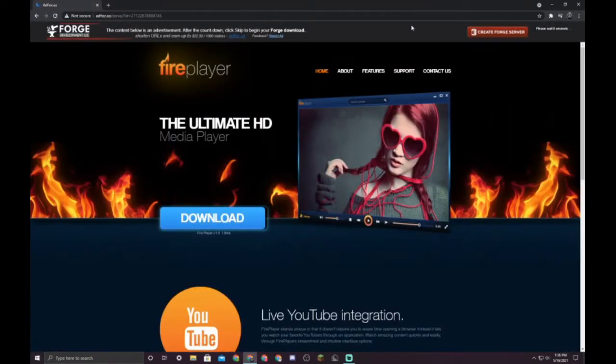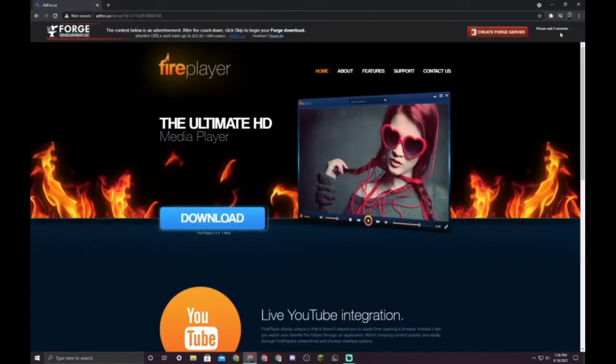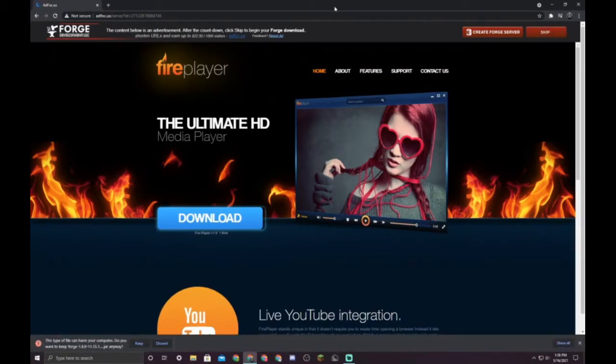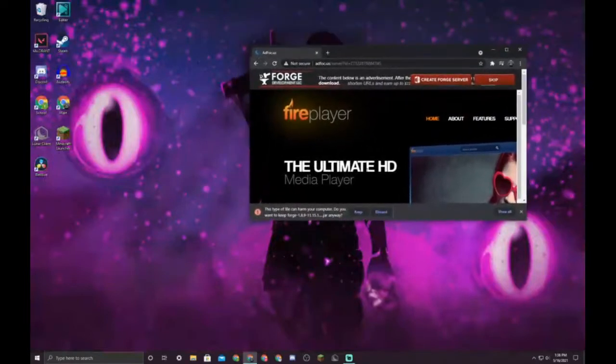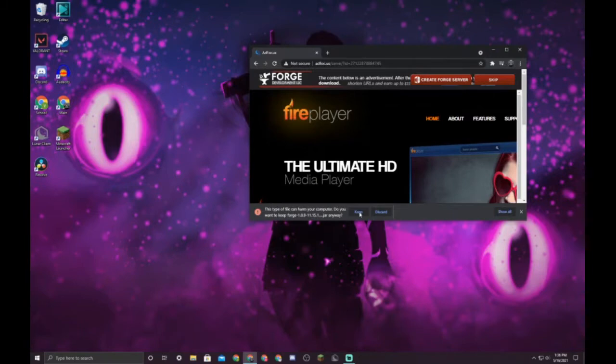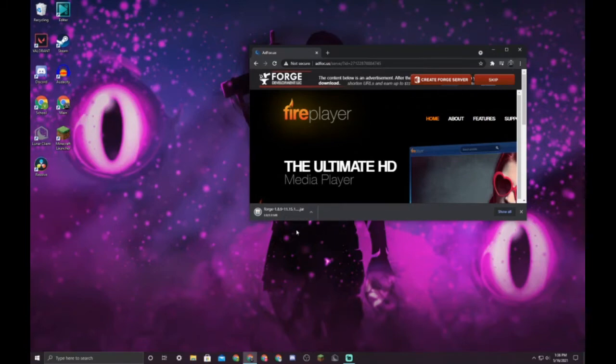Don't click anything on this site except for the skip button which will show up right here. There, skip. And I'm gonna minimize this. Keep this if it says Forge 1.8.9. If something else, do not keep it, it might not be safe. But this is safe, so you're gonna keep that and wait for this to load.